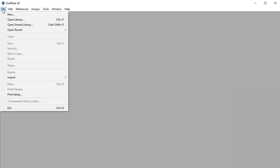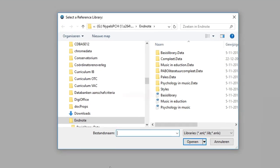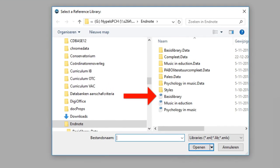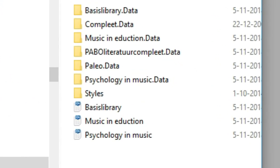In this clip, this library is called Basis Library. Open the library you want to export to the new library, in this case, Music in Education.